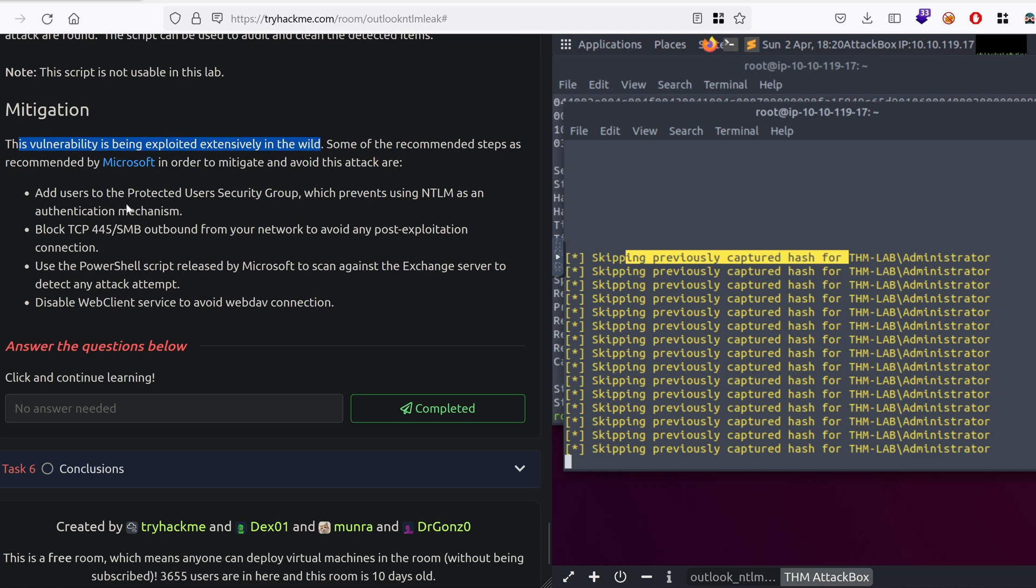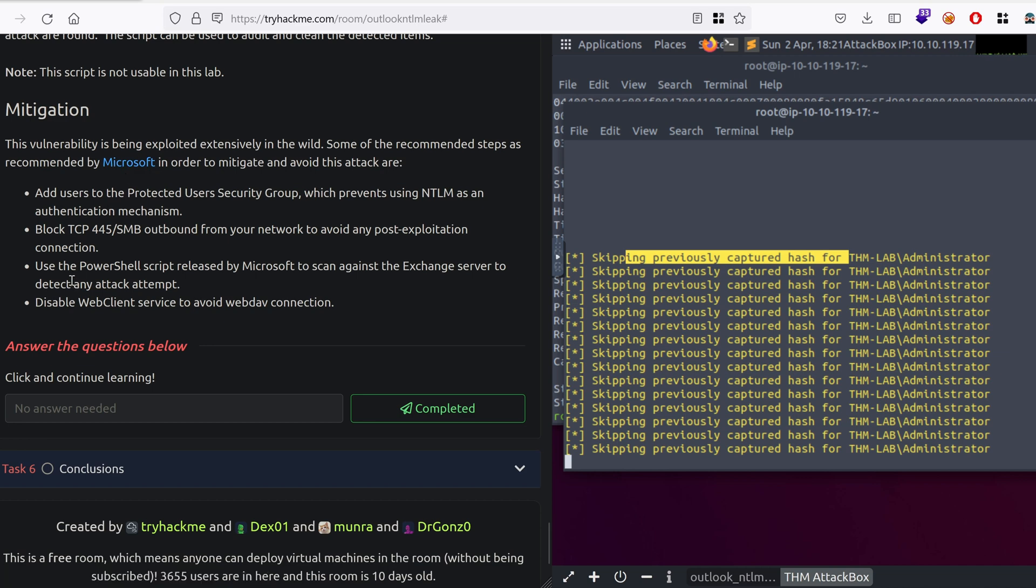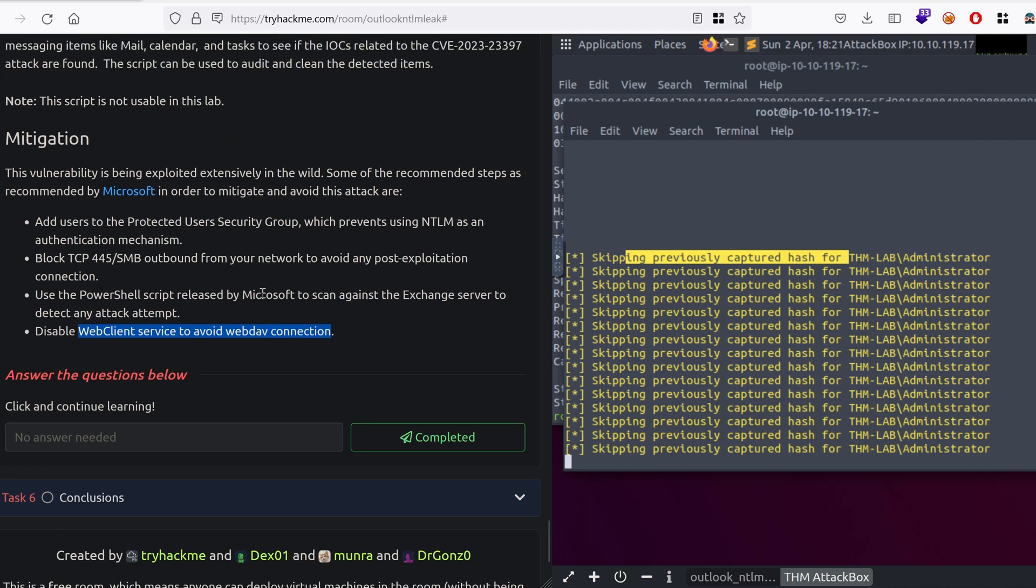So some of the mitigations include adding users to the protected users security group. It prevents these users from using NTLM for authentication. You can also block SMB445 outbound, but if the attacker is already inside, then they can relay or capture the net NTLMV2 hashes. You can also use this script that was provided by Microsoft to detect any attack attempts in your network and also disable the web client service to avoid WebDAV connection. This is not bulletproof, but at least it prevents the usage of HTTP outbound because generally this port is never filtered outbound on your perimeter firewalls.